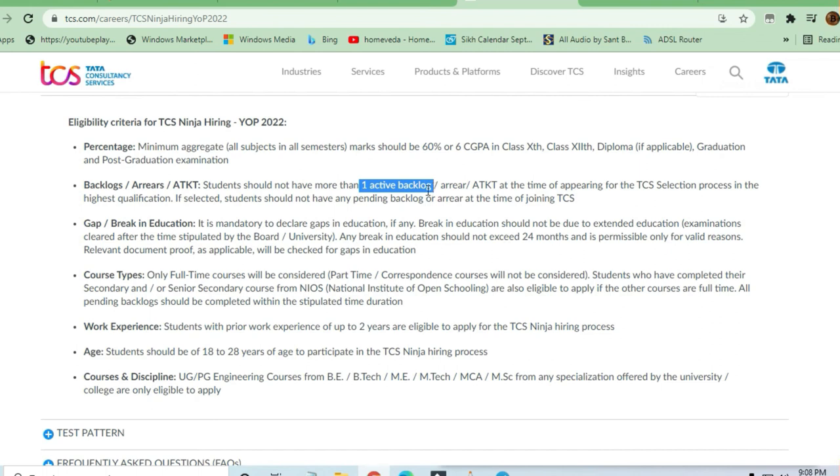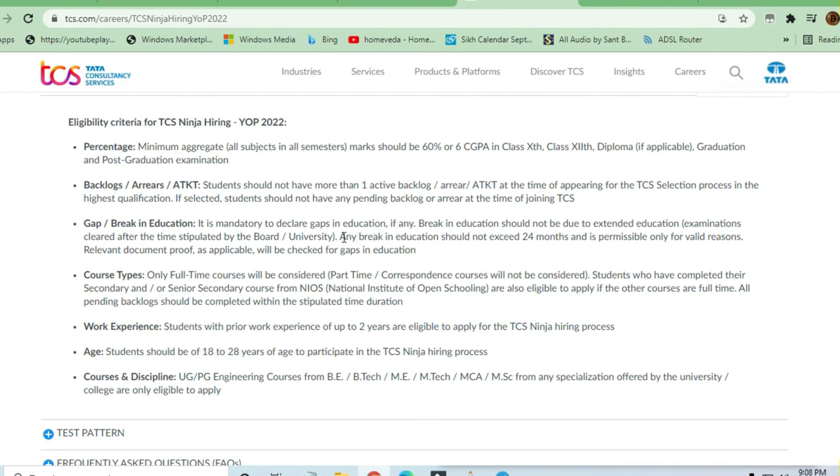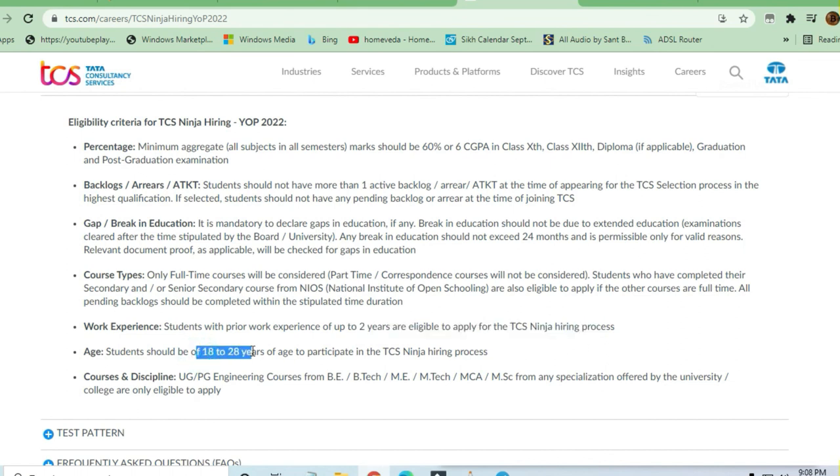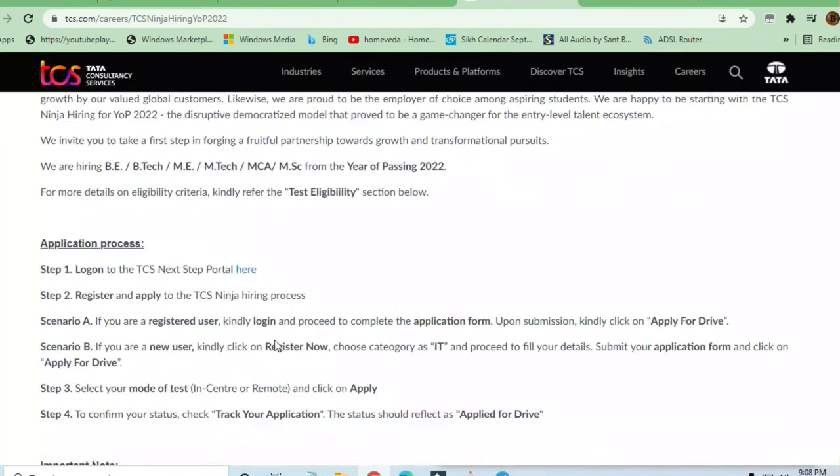Gap or break in education: it is mandatory to declare any gaps in education. Any break in education should not exceed 24 months, that's two years. Course types: only full-time courses will be considered. Work experience: up to two years of work experience is eligible to apply for the TCS Ninja Hiring process. Students should be 18 to 28 years old.